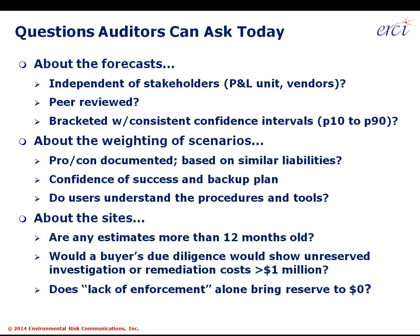About the sites themselves: are any estimates over 12 months old? Would a buyer's due diligence show an unreserved cost of over a million dollars? Does a lack of enforcement by a regulator bring the reserve to zero — and is that the only reason the reserve estimate is zero? That's treating environmental liabilities as contingencies in the old days: with a lack of enforcement, you wouldn't book anything. Those are questions auditors have the power to ask today.